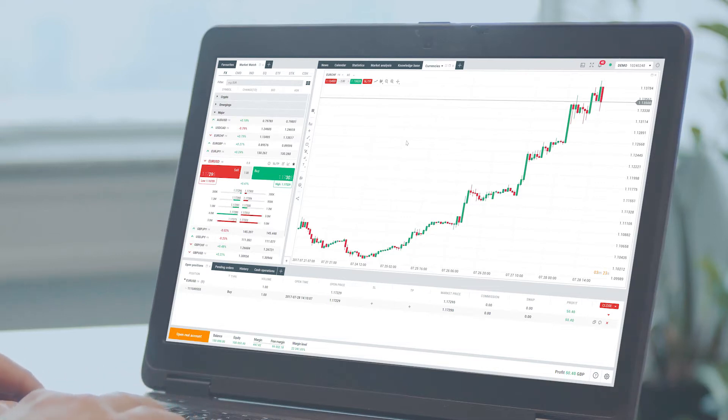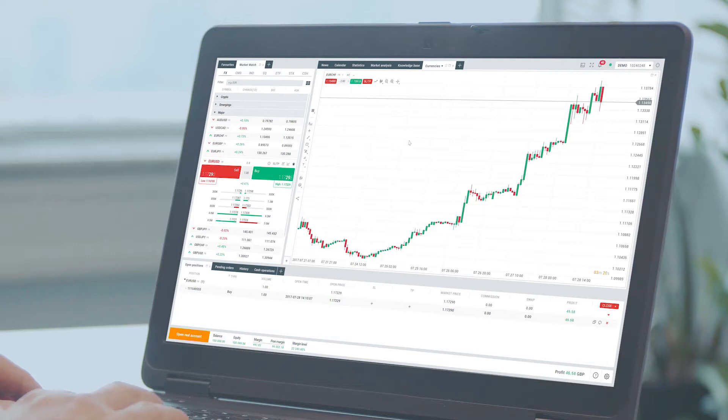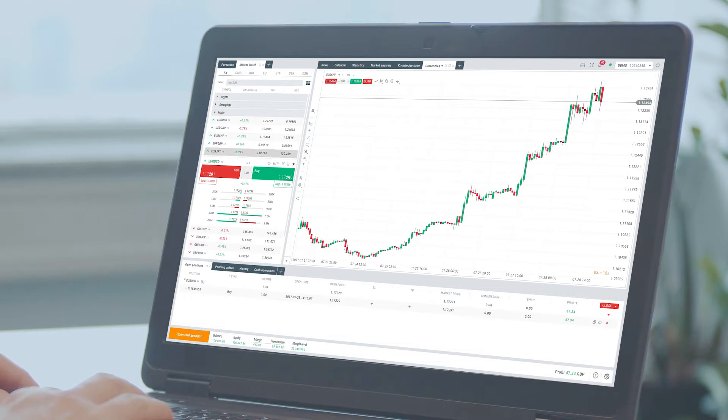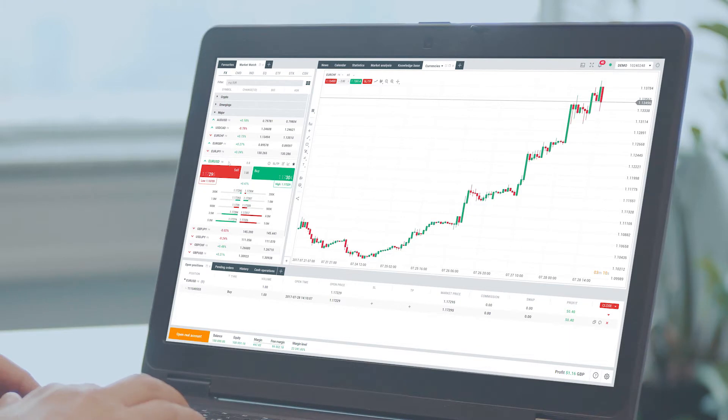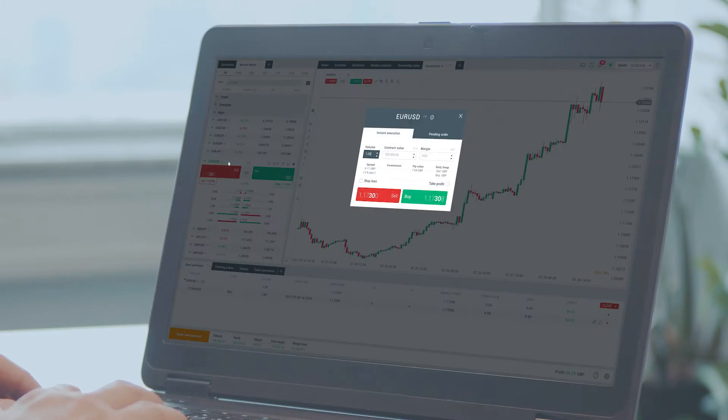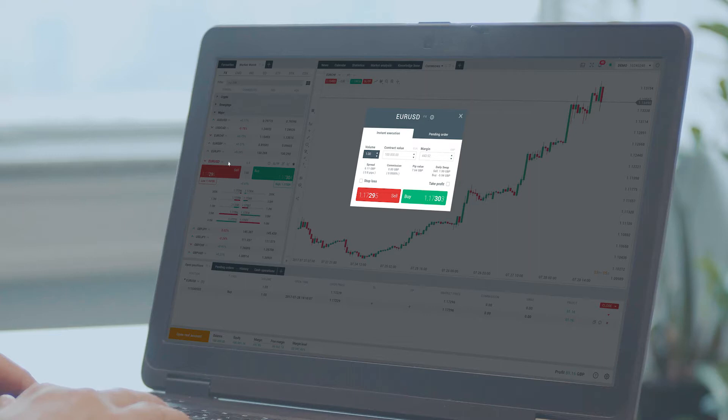The first and easiest way to add a stop loss or take profit to your trade is by doing it right away when placing new orders. First choose the market which you want to trade in. Next click the order ticket button or double click on the name of the market.